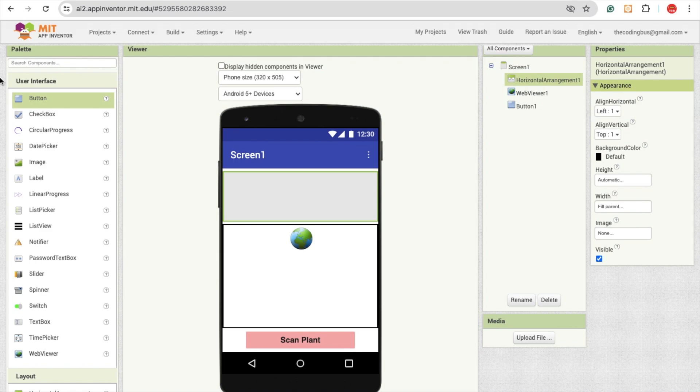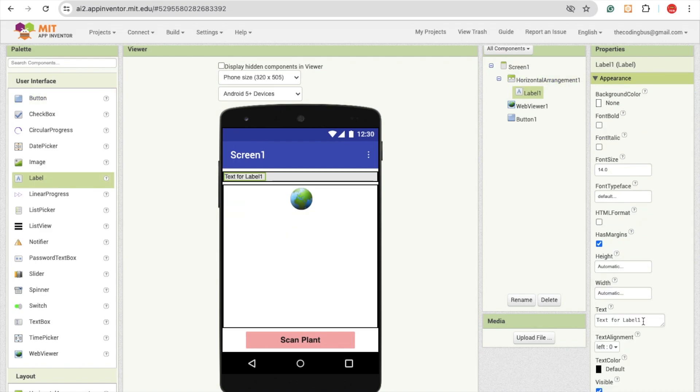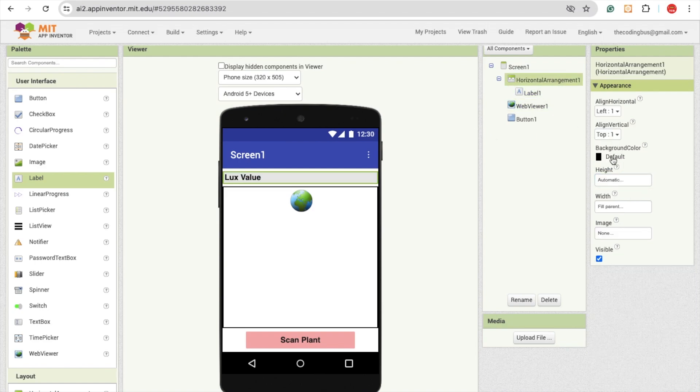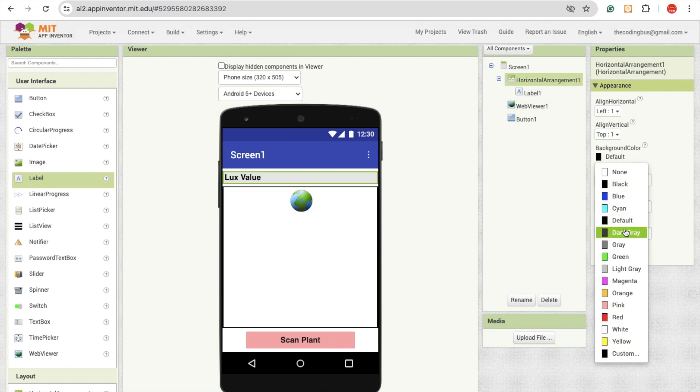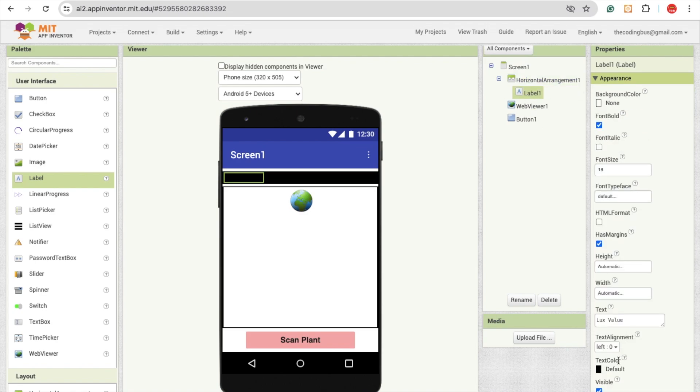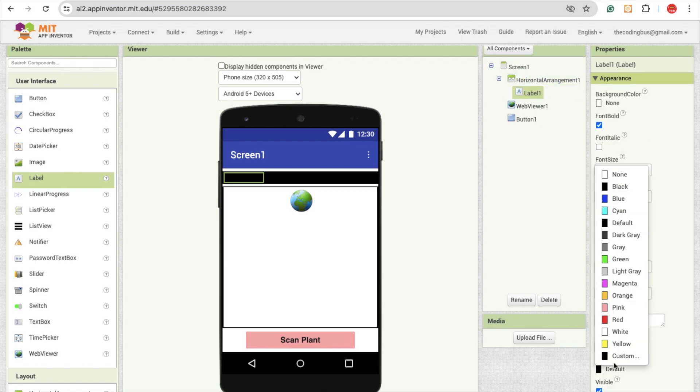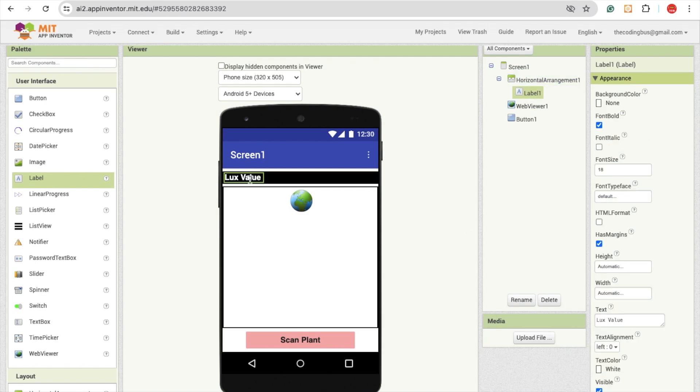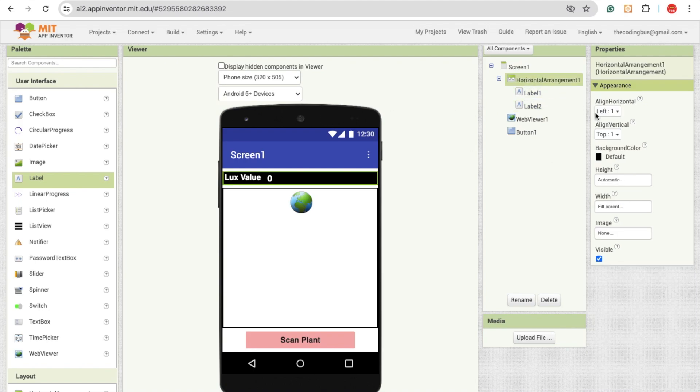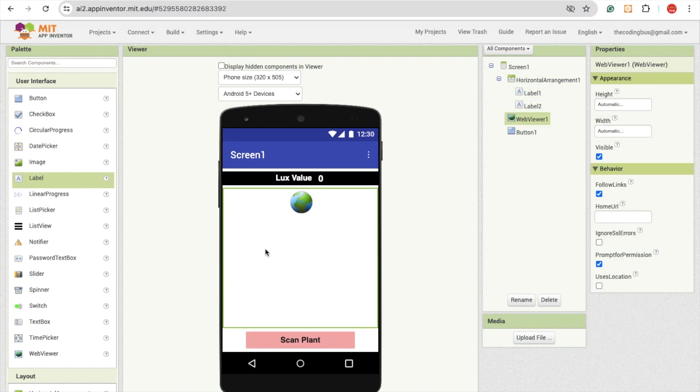Now this horizontal arrangement I'm going to use two labels. One label I'm going to change the text to LUX value. Actually LUX value is the light value that we need to display for the plant that we are going to scan. So I'm going to make it 18 and make it font bold, change that horizontal arrangement background color to black, and make this label text white. I'm going to copy and paste that value and add zero for now. Click on horizontal arrangement and make it center vertical and horizontal.